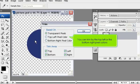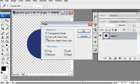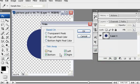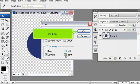You can trim by the top left or the bottom right pixel colors. Deselect any parts of the image you don't want trimmed. Click OK.